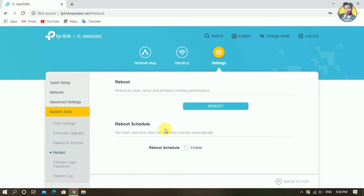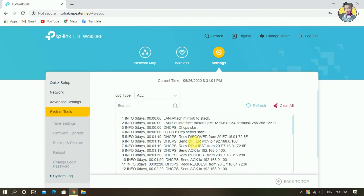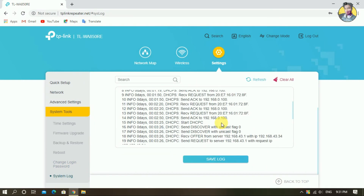You can click on the reset button on the page. Then you can change the login password — you have to change the old password and set a new password. You can also change the system lock. We have to check out the About section.